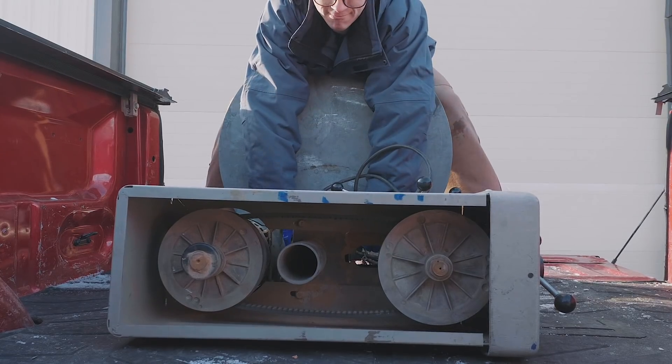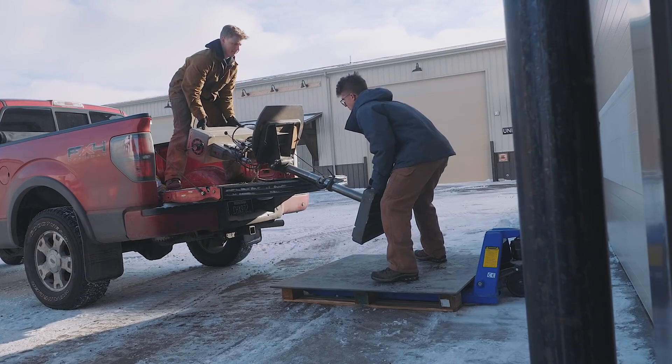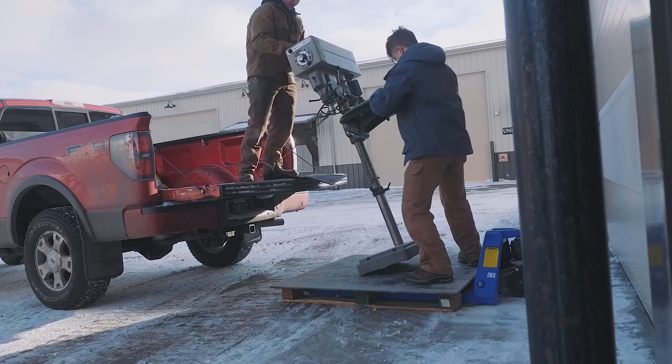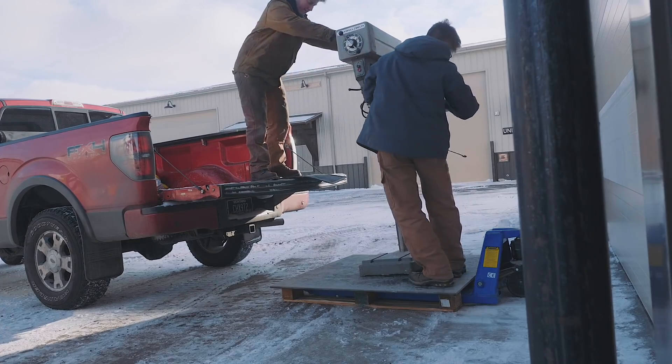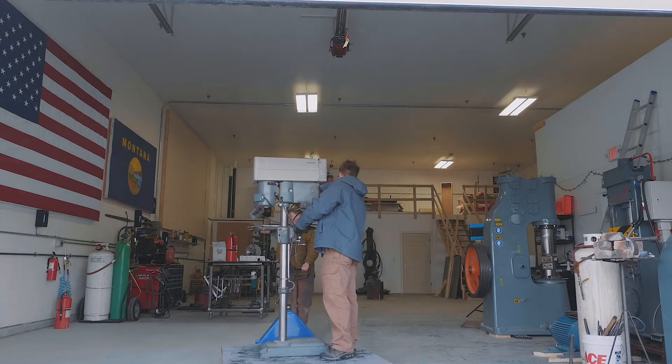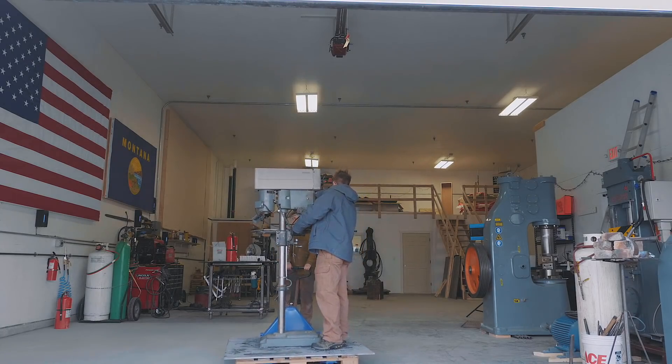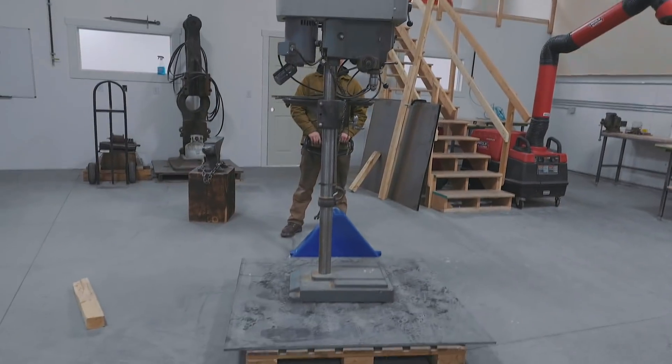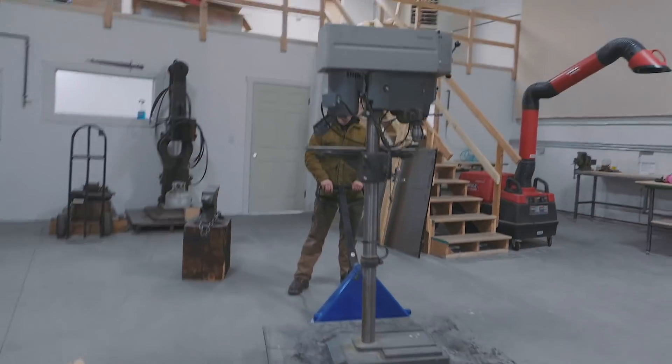One, two, ah! That's heavy! Hey, hey, there we go. That is a big old drill press.